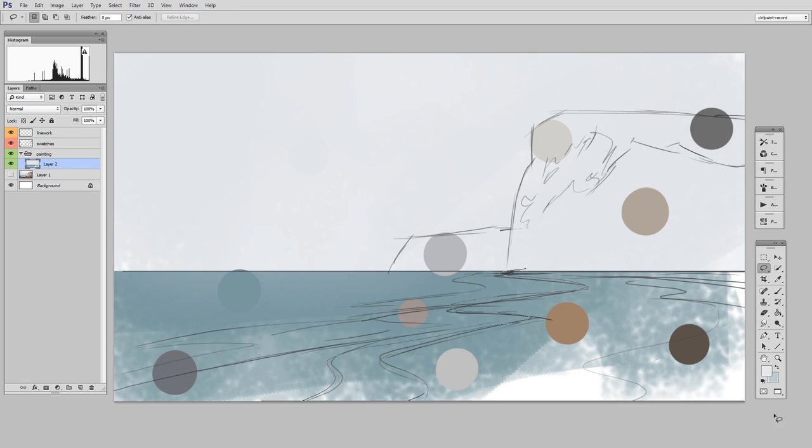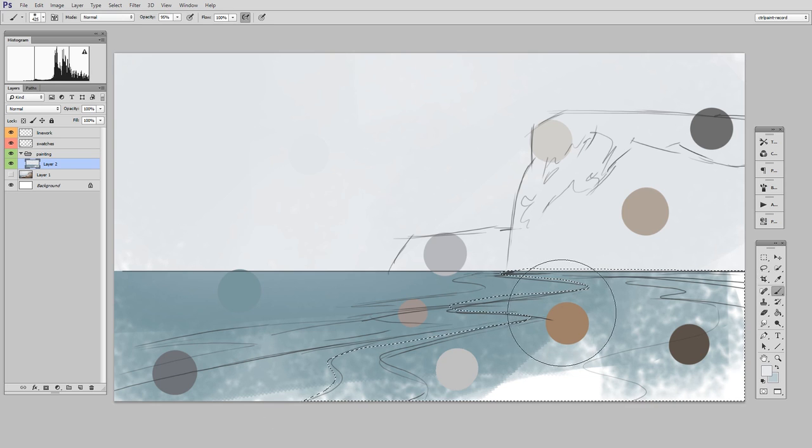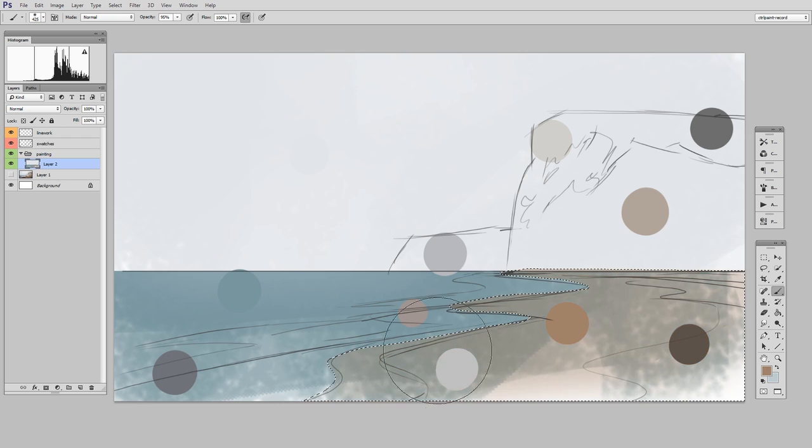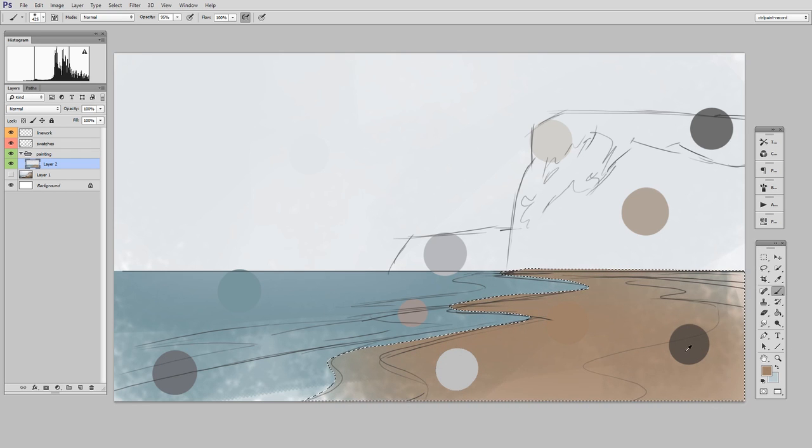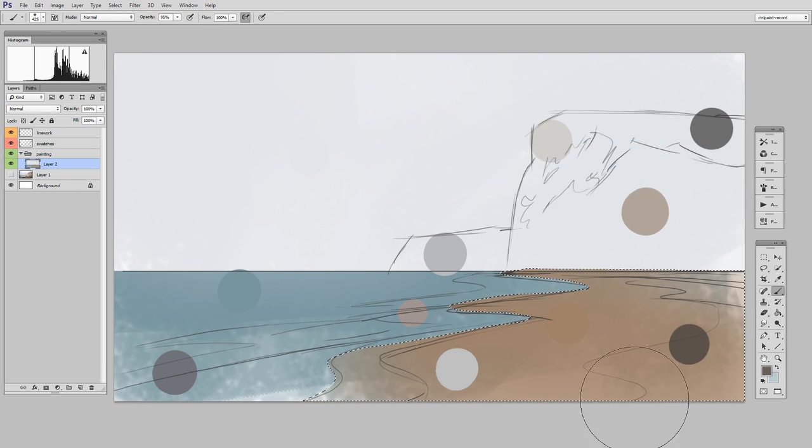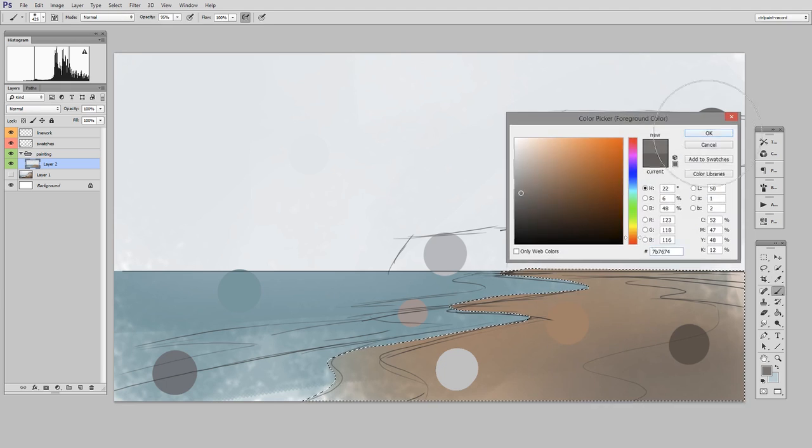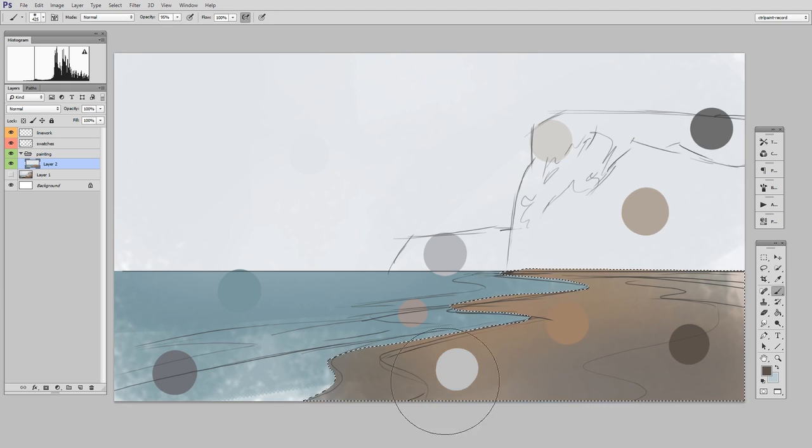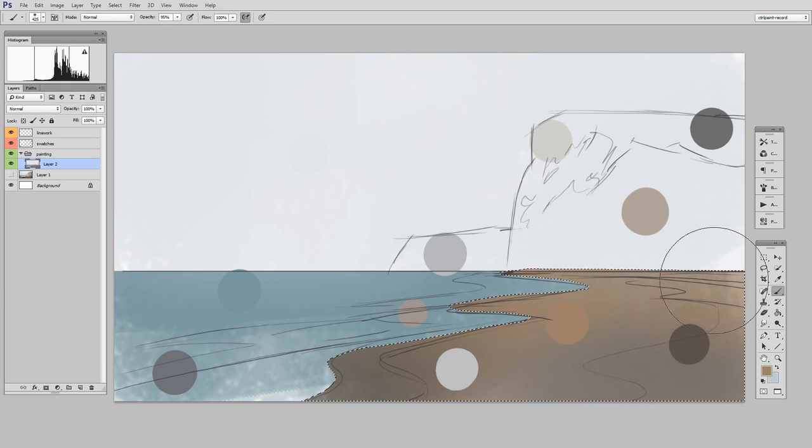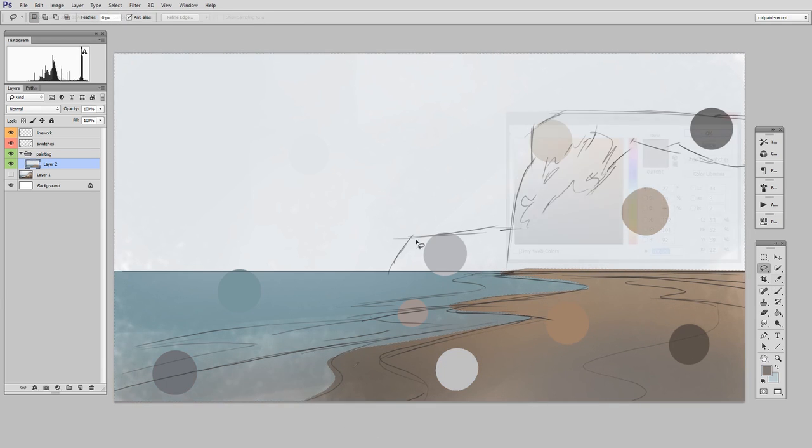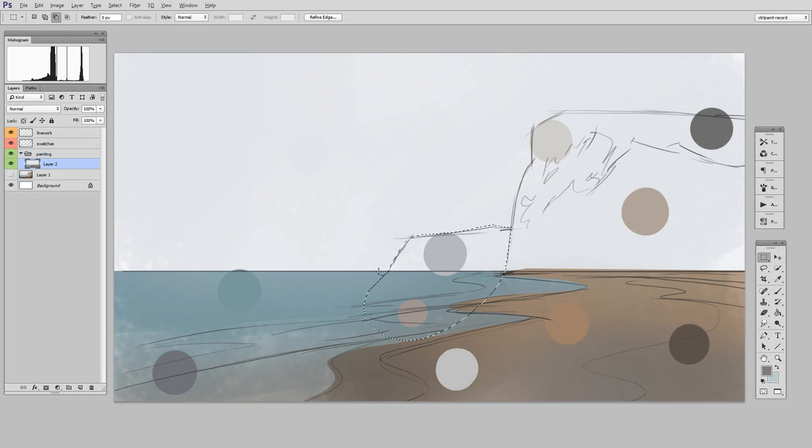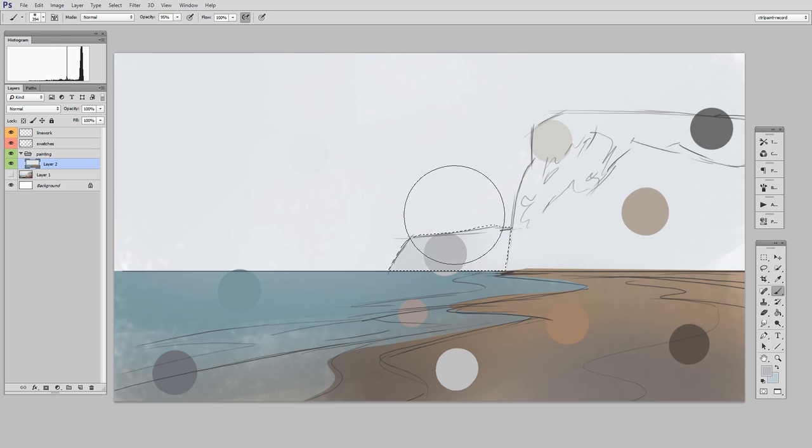And I'm going to have to use those keyboard shortcuts to add to and subtract from my shape. And that's what I do for the entire block-in. Make a shape, tweak it to be just right, and then start painting with big brush strokes. Then go on to the next shape. Make it correct, start painting in there with big brush strokes.